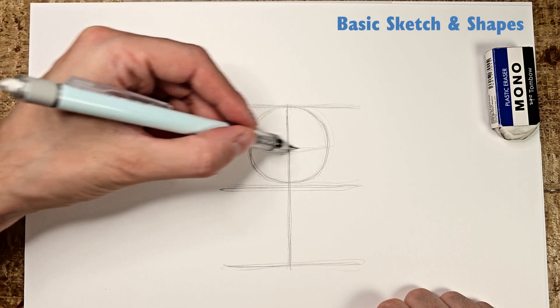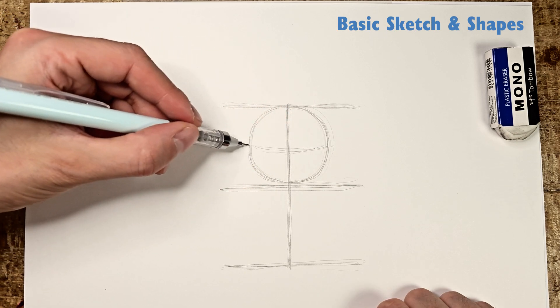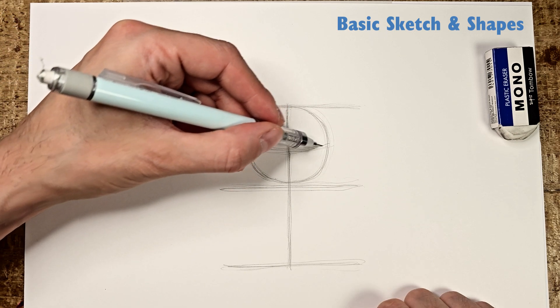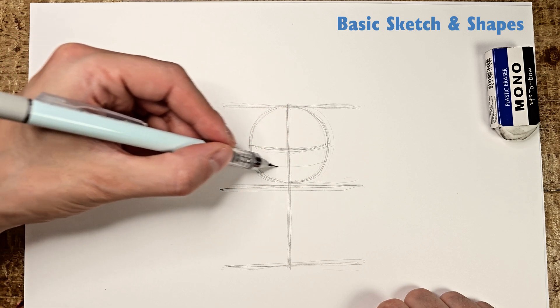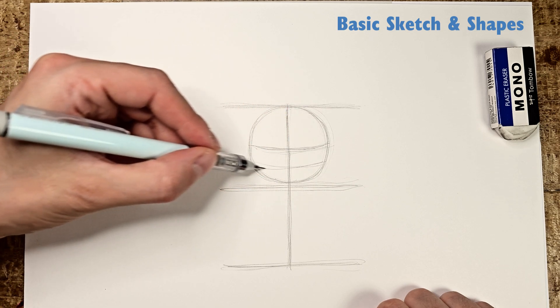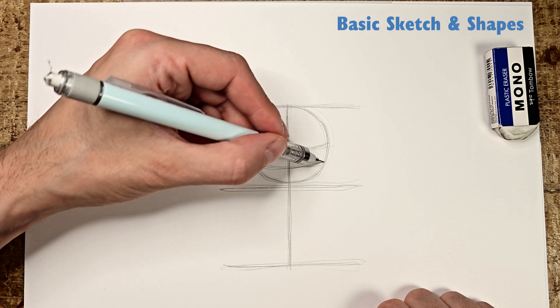About halfway down the circle, draw a curved line. Then, about halfway between the first curved line and the bottom of the circle, draw a second curved line.